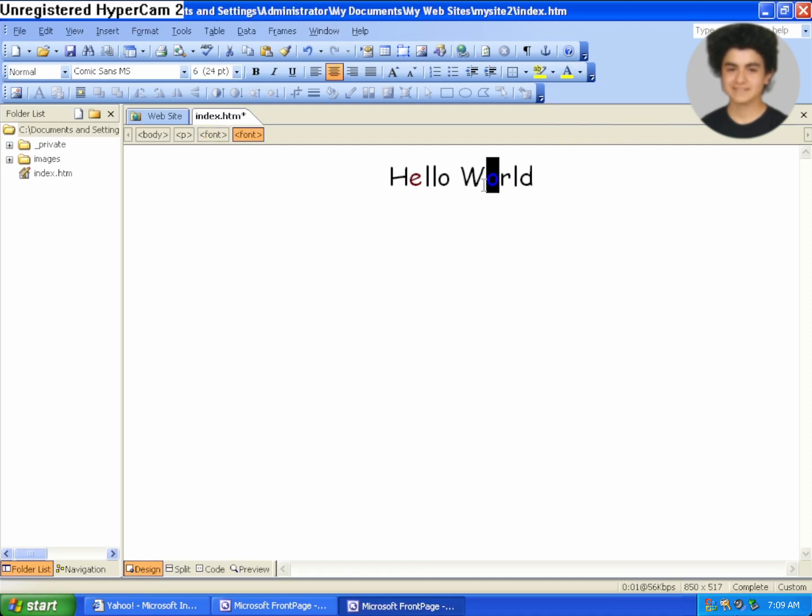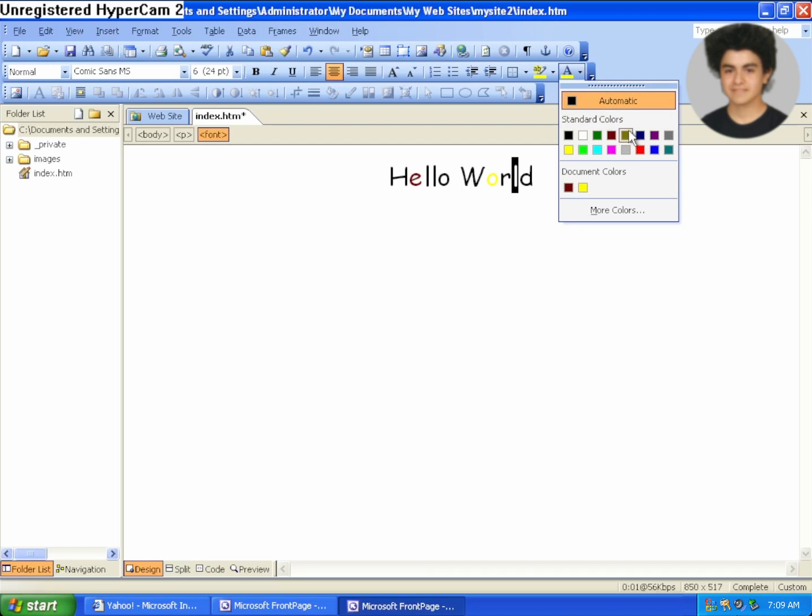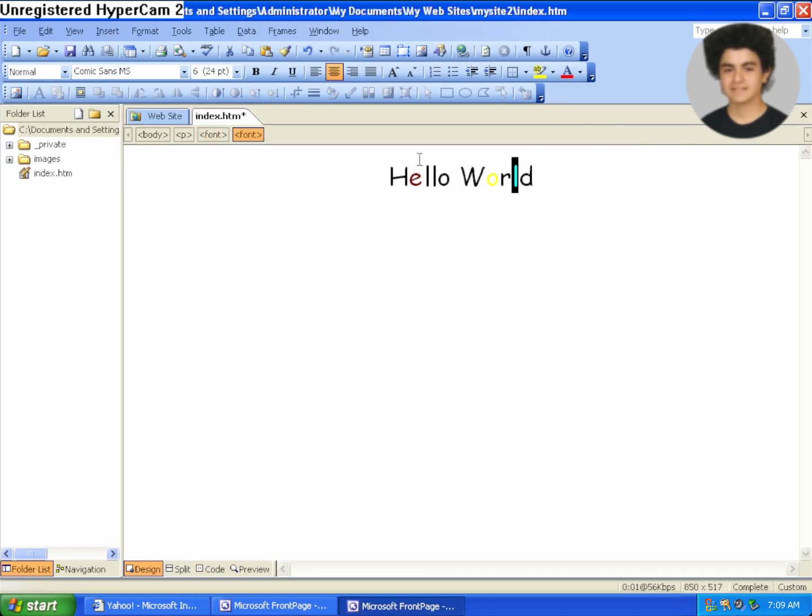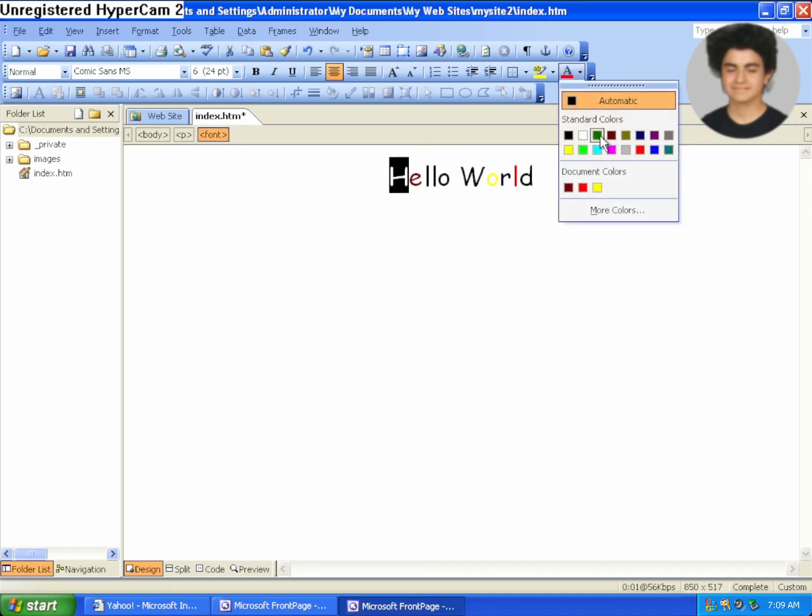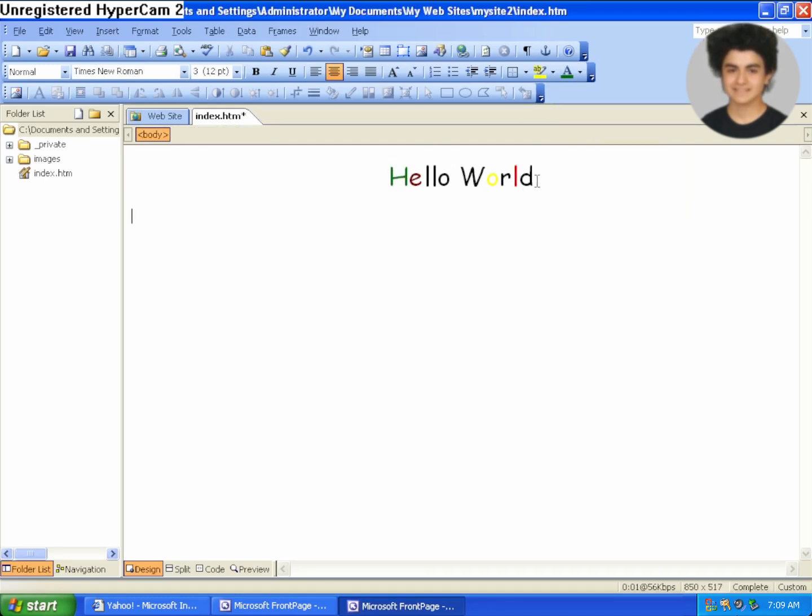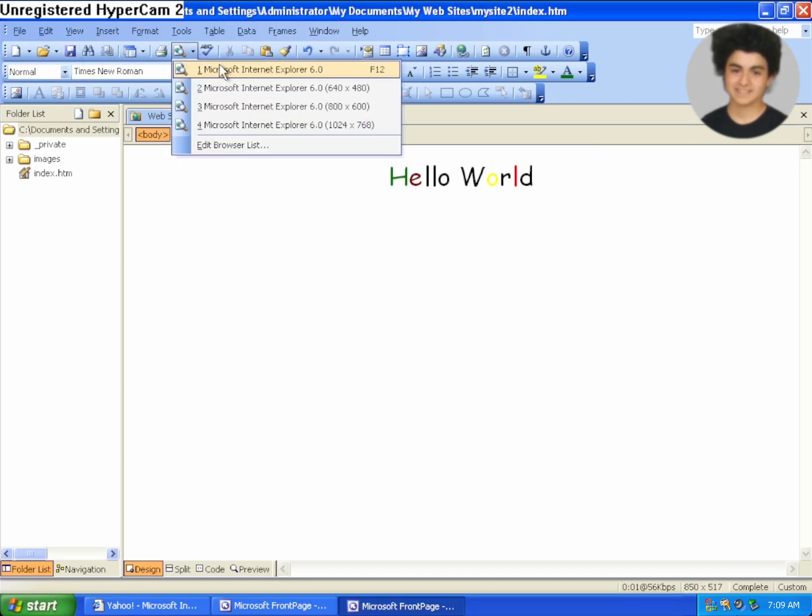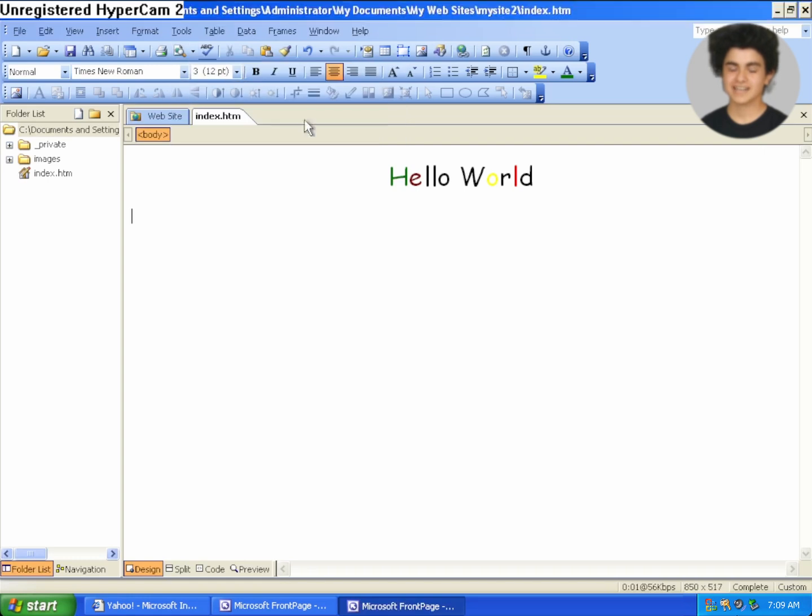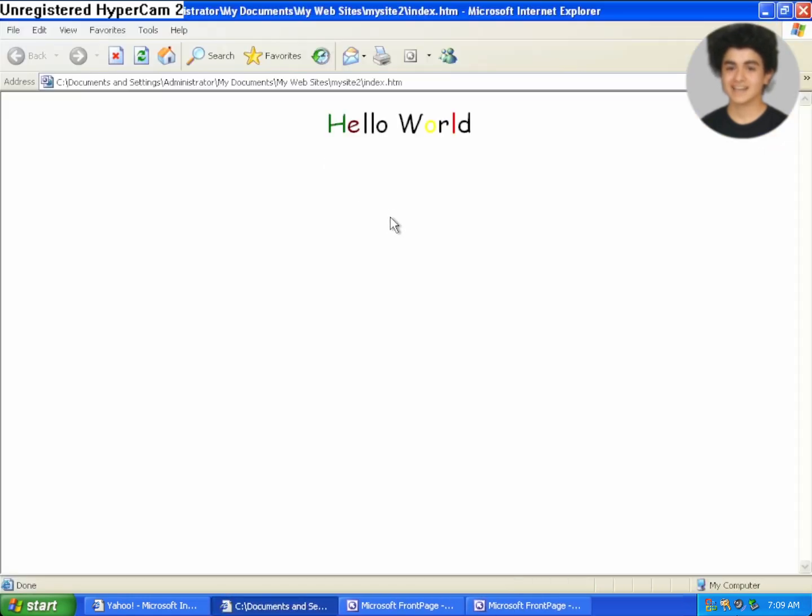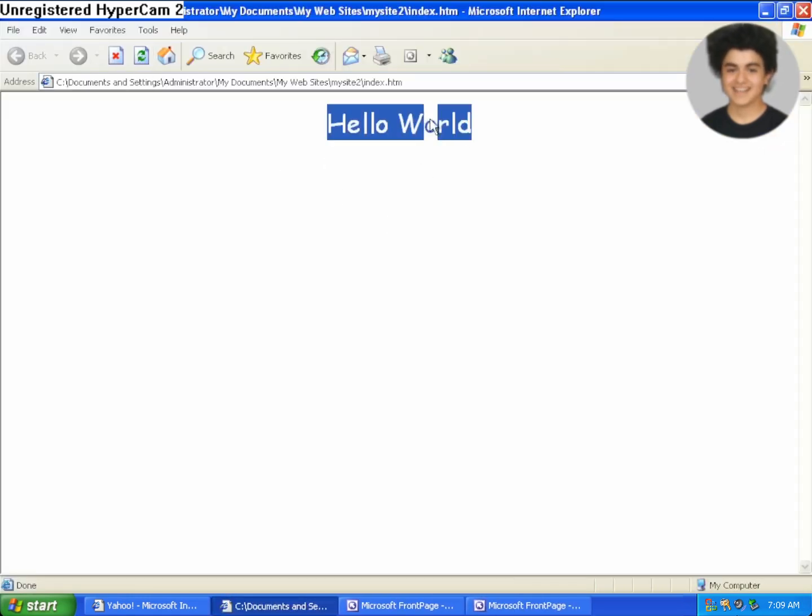Check this out. So I could make some of these letters a different color like this and like this and then I can click save and now I can just look at it in my web browser. So if I click this, we can preview it in IE6. Look at this. I have a website and I didn't write any code,